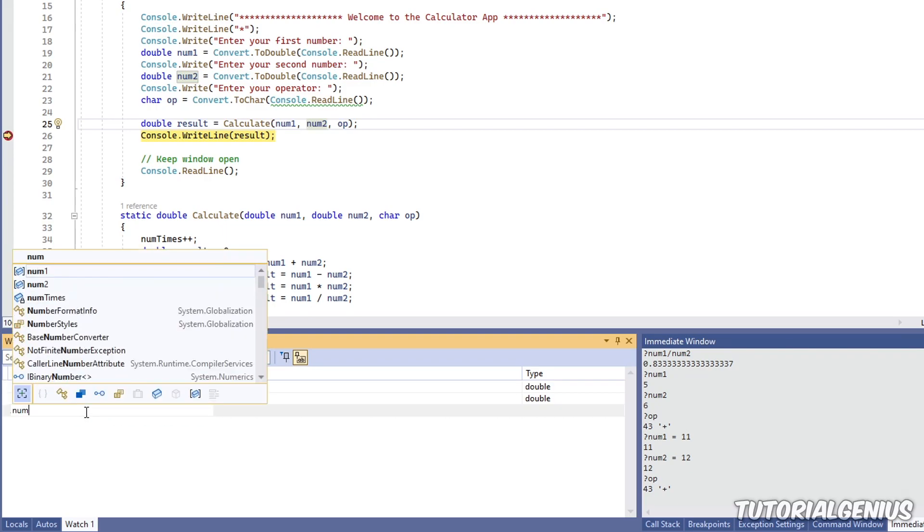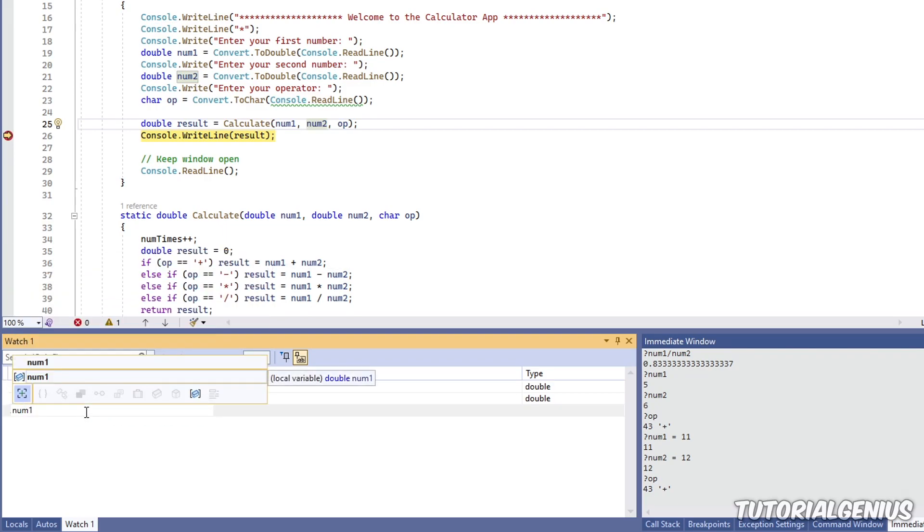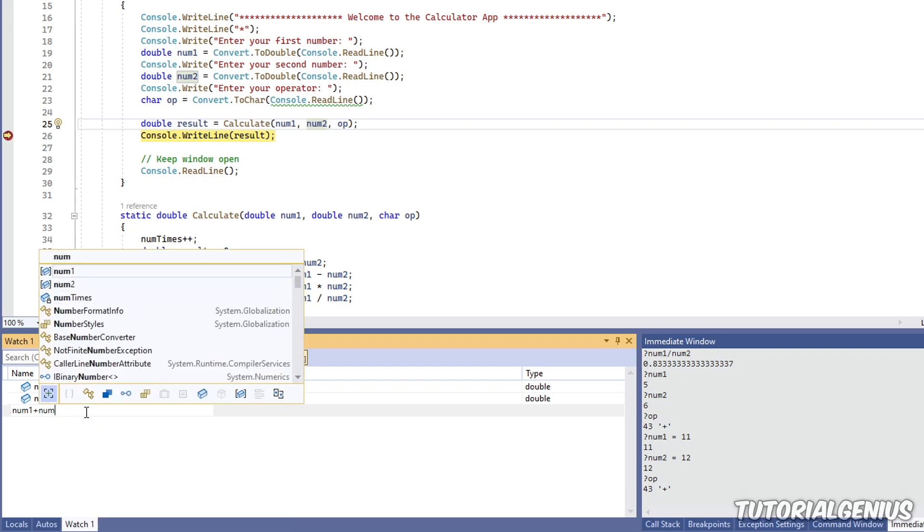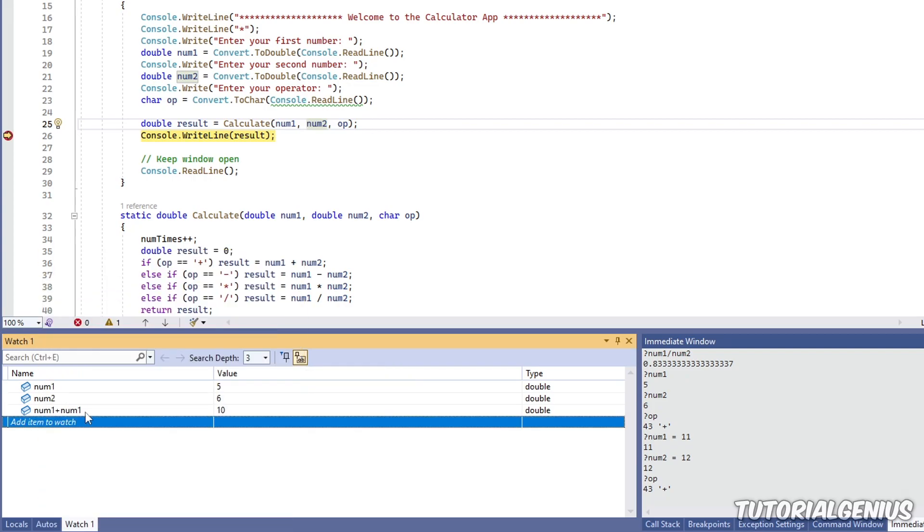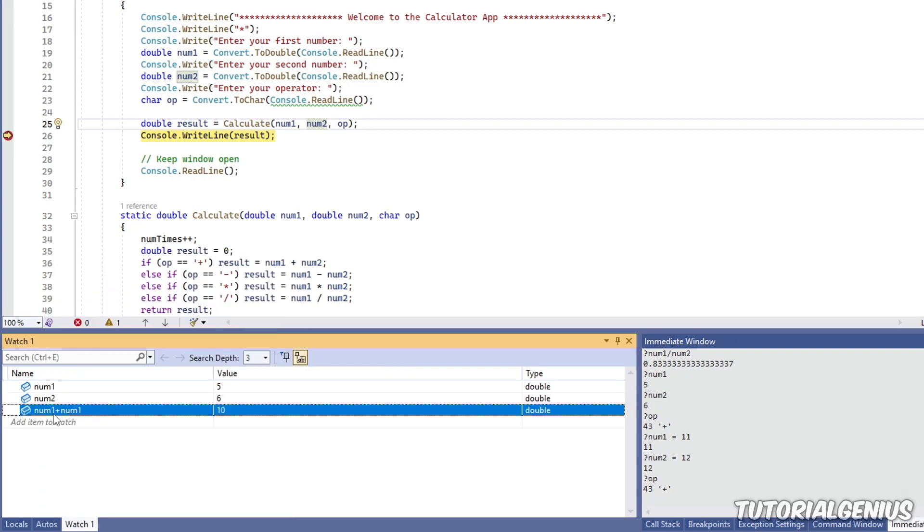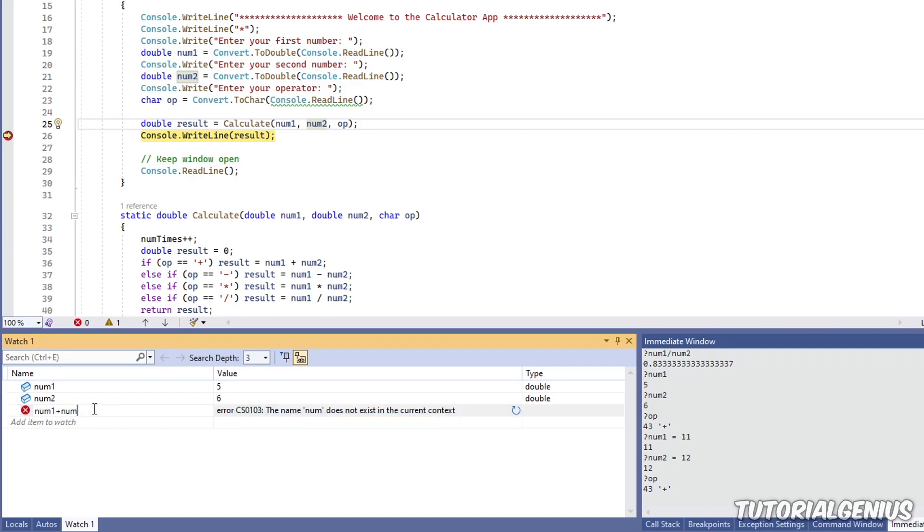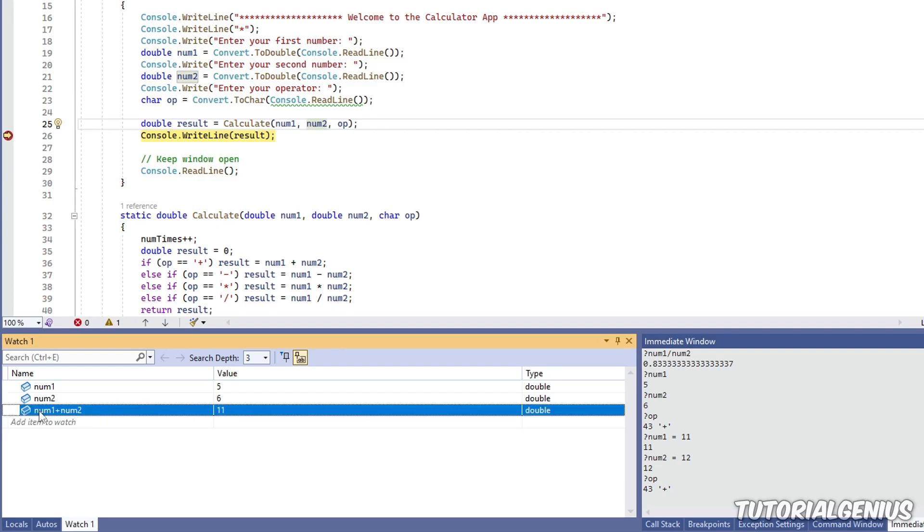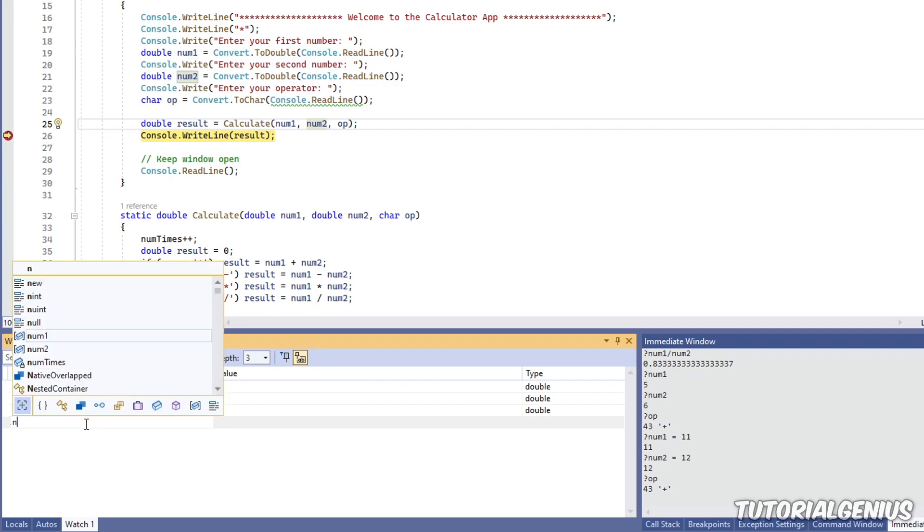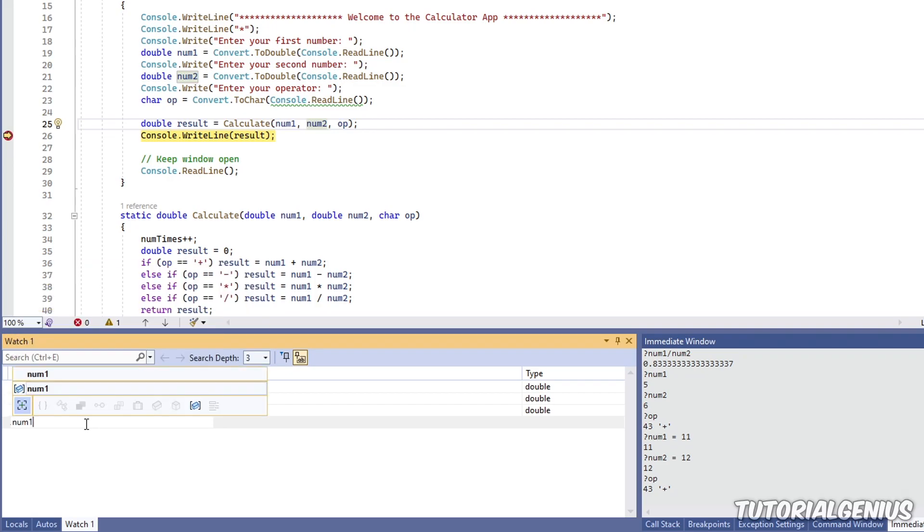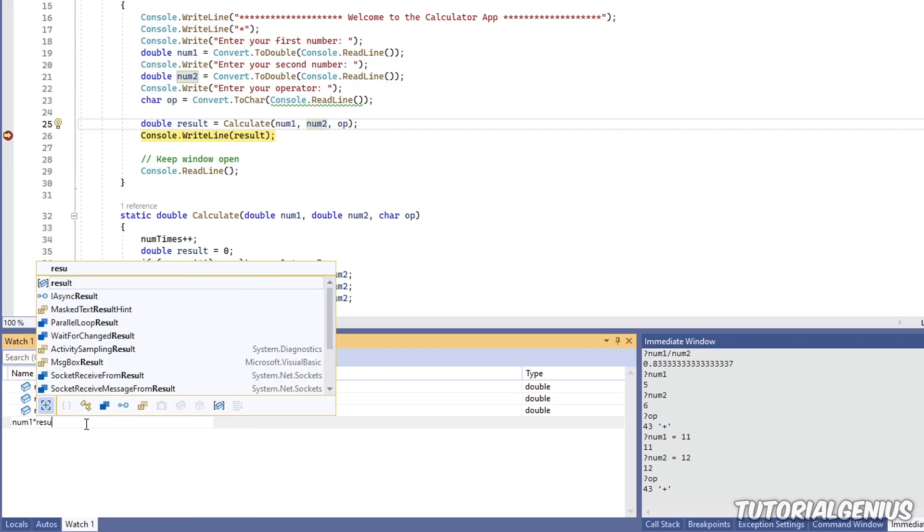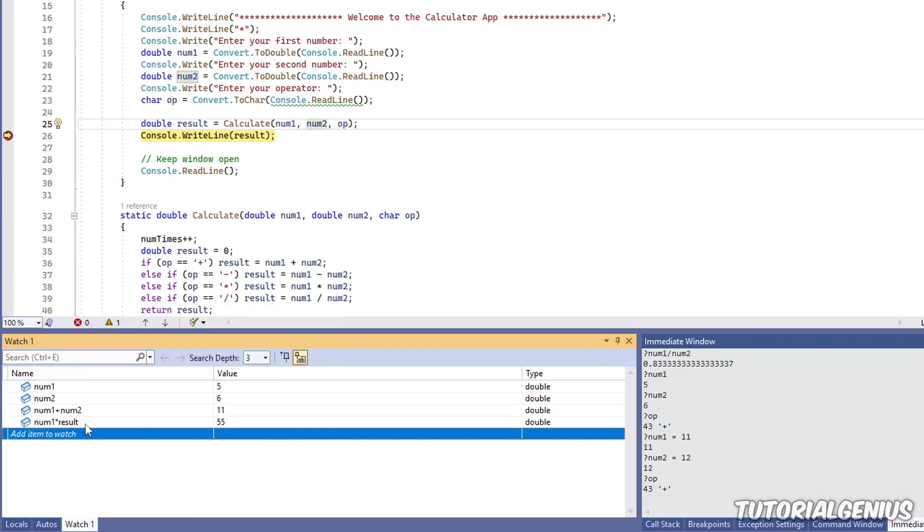So for example, I could say num1 plus num2, and then hit enter. So I've added a custom expression here. So now, through the lifetime of my debugging session, I know that the value of num1 plus num2 is 11. So you can see I can put expressions in here. I could say num1 multiplied by the result. So I can put various custom things in here. And this is pretty much one of the main differences between the watch window and the locals window.